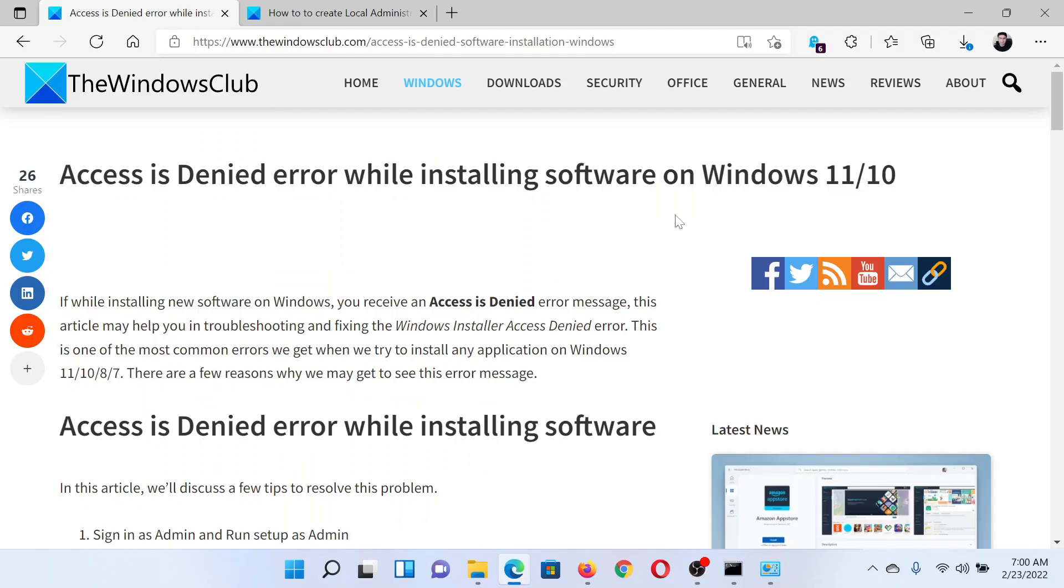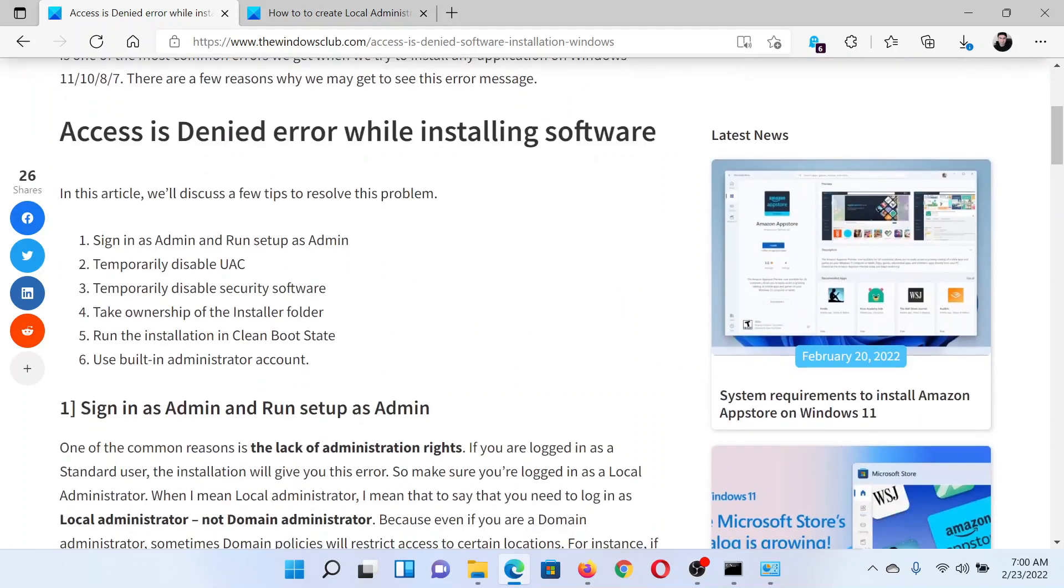Welcome to The Windows Club. If you encounter the Access is Denied error while installing software on your Windows computer, then either read through this article on The Windows Club or simply watch this video. I'll guide you to the resolutions.